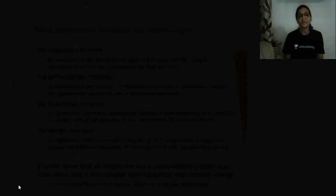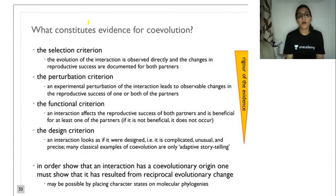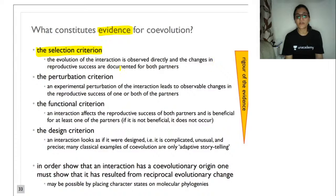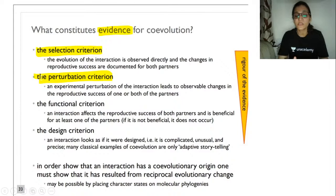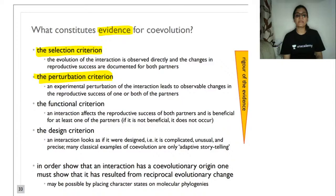Is there evidence for co-evolution? The selection criterion: the evolution of an interaction is observed directly, and changes in reproductive success are documented for both partners. The perturbation criterion: experimental perturbation of the interaction leads to observable changes in reproductive success of one or both partners. The functional criterion: the interaction affects the reproductive success of both partners and is beneficial for at least one. The design criterion: an interaction looks as if it were designed — it is complicated, unusual, and precise. Many classical examples of co-evolution are only adaptive storytelling.